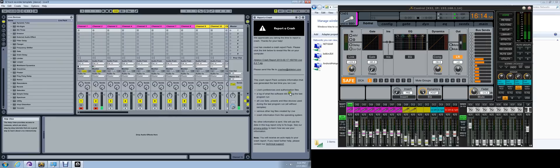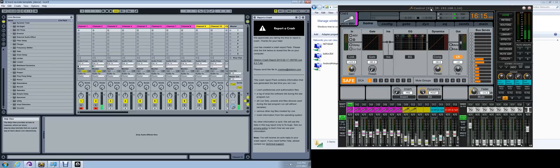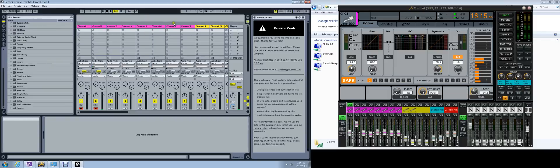Today I'm going to be showing you how to hook up the X32 mixer from Behringer. We're going to be using Ableton to function as a 32-track recorder.